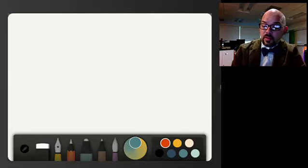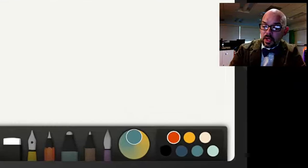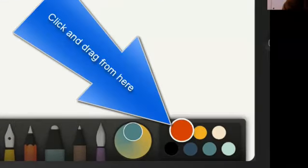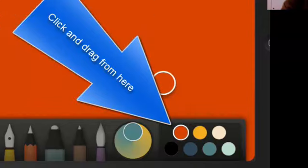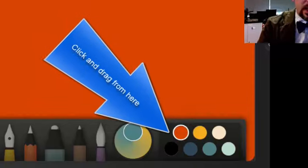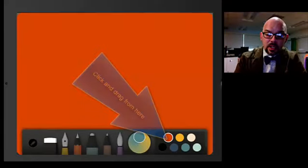Another fun trick, you can grab a color from the palette here. I'm just clicking on it and drag it into the background and make that color your background.